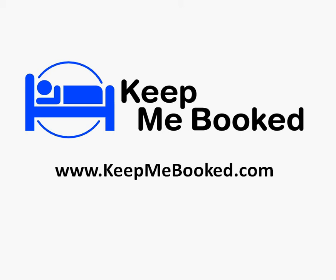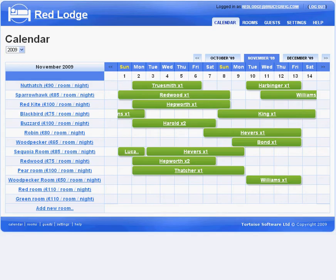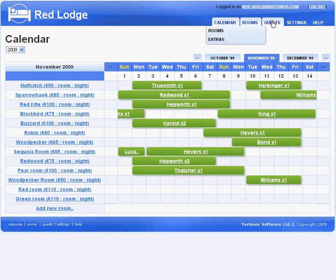Welcome to KeepMeBooked. This short video will give you a quick overview of how you can use KeepMeBooked to help manage the reservations at your guest house, bed and breakfast or hotel. KeepMeBooked has just three areas: the calendar, rooms and guests.